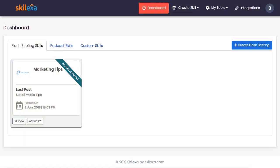Flash briefings are short, informative pieces of recorded audio containing news, tips, advice, roundups, or how-to information on any topic.